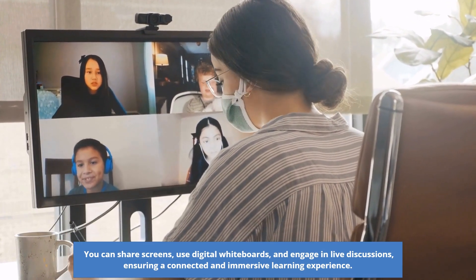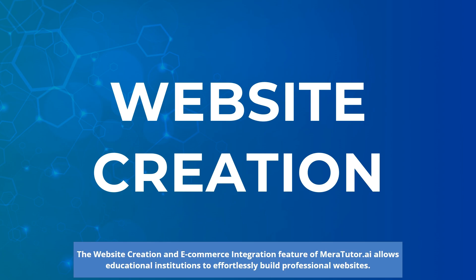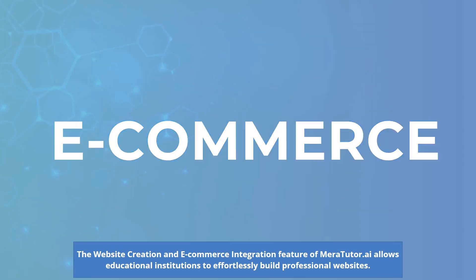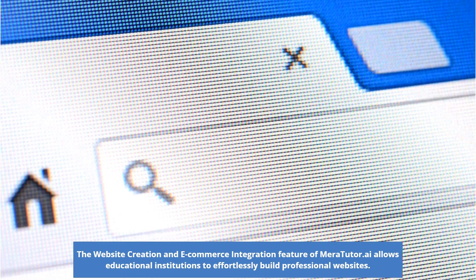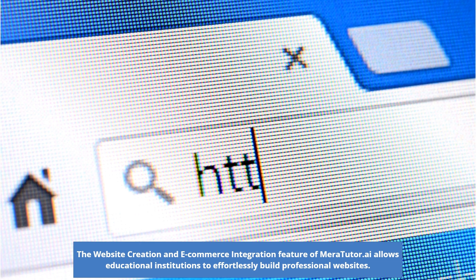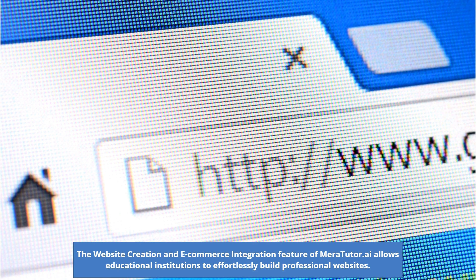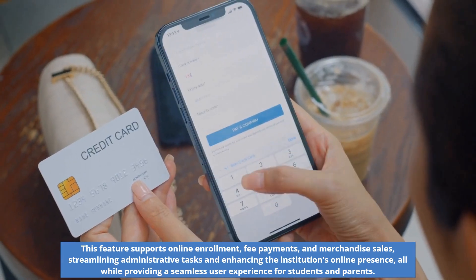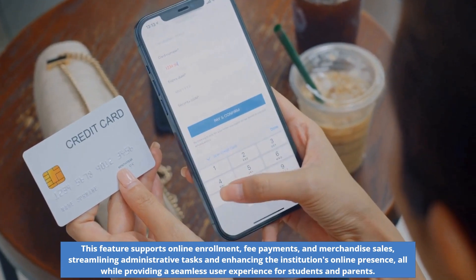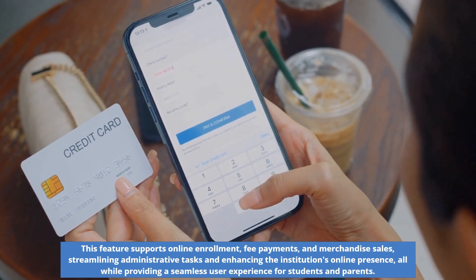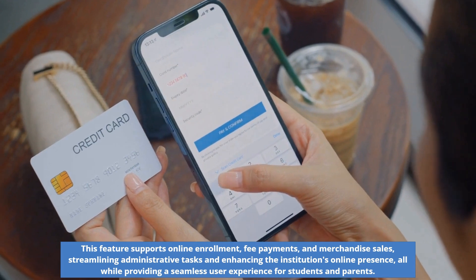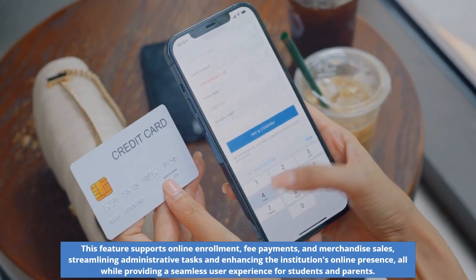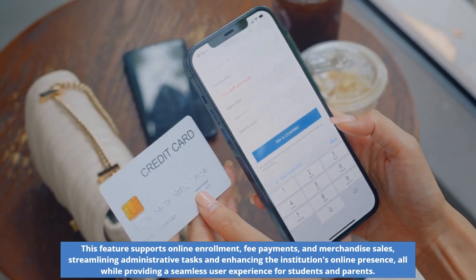The website creation and e-commerce integration feature of MaraTutor.ai allows educational institutions to effortlessly build professional websites. These features support online enrollment, fee payments, and merchandise sales, streamlining administrative tasks and enhancing the institution's online presence, all while providing a seamless user experience for students and parents.